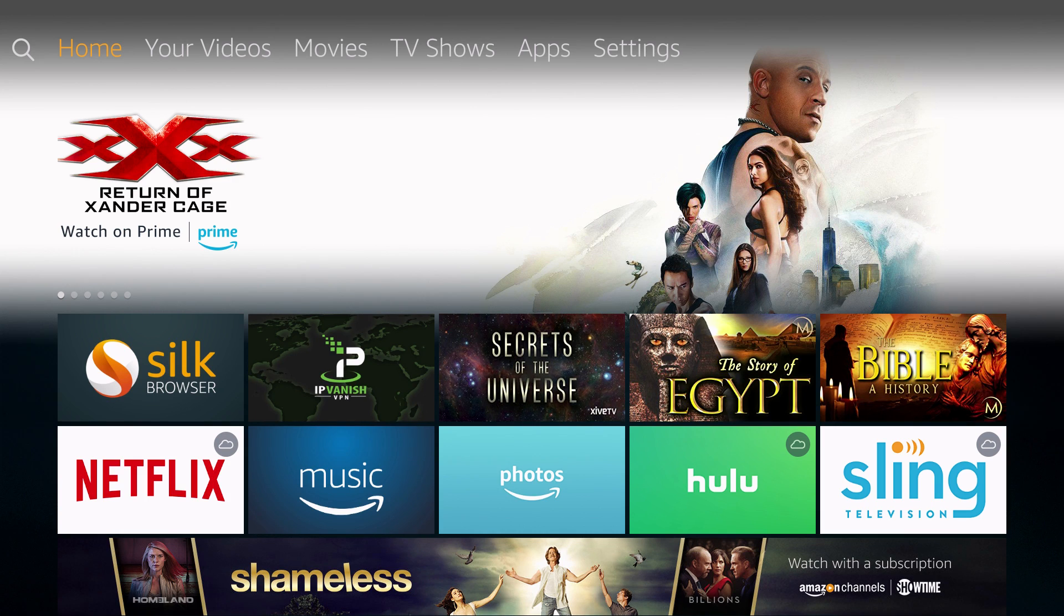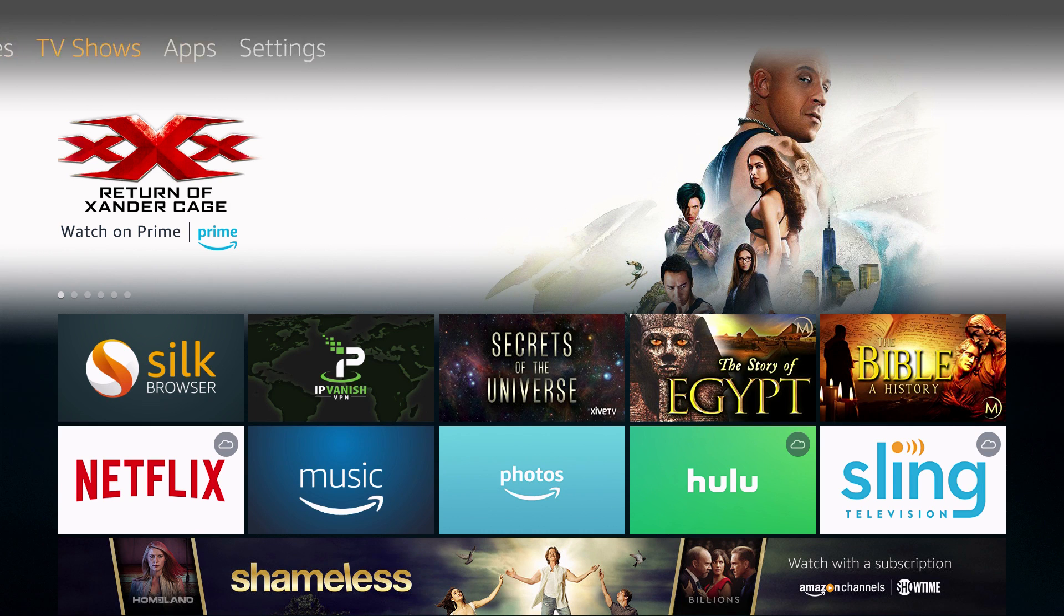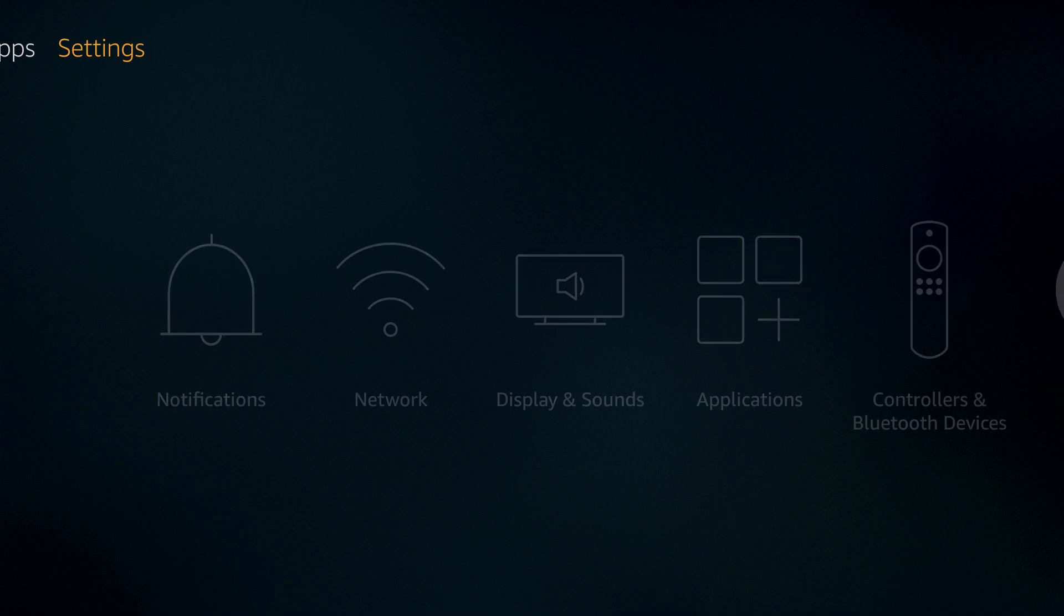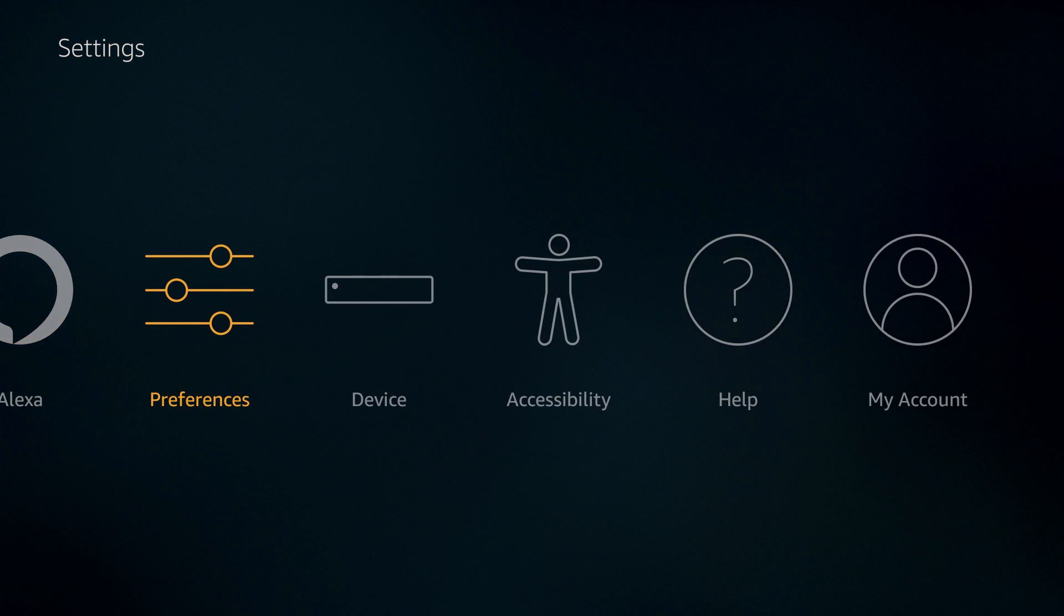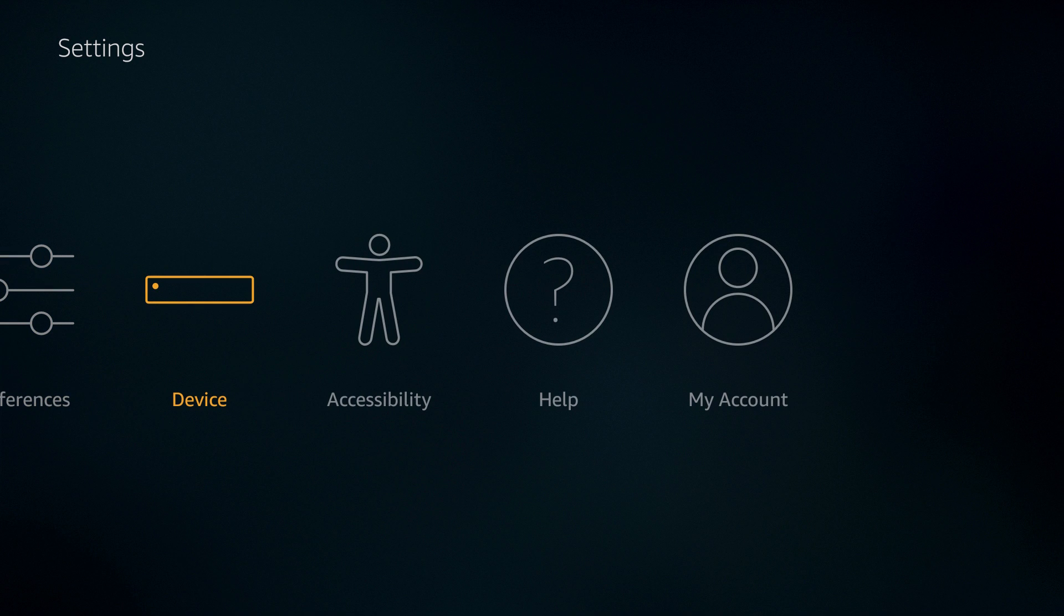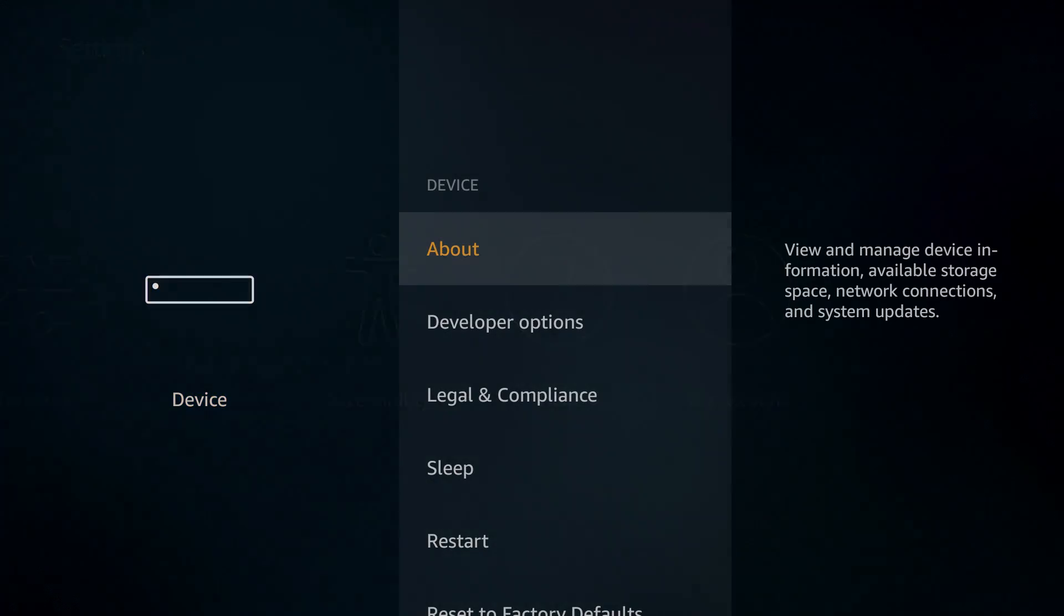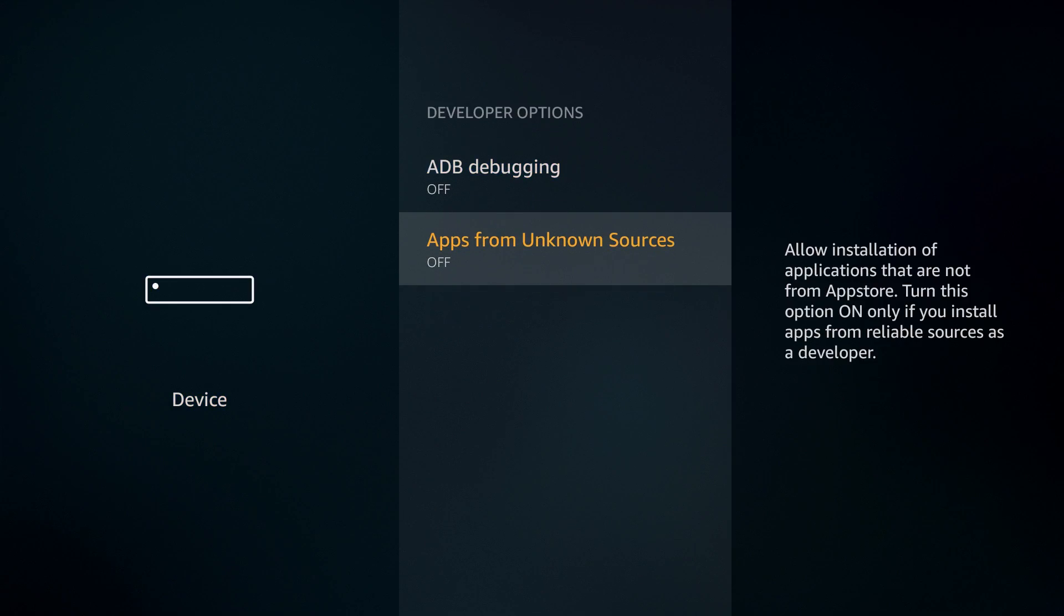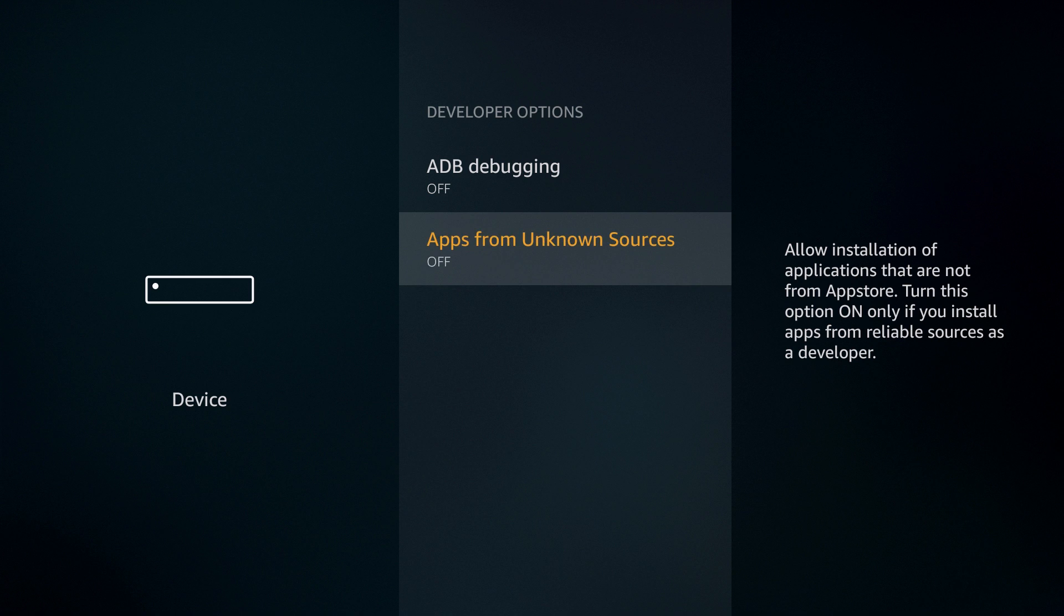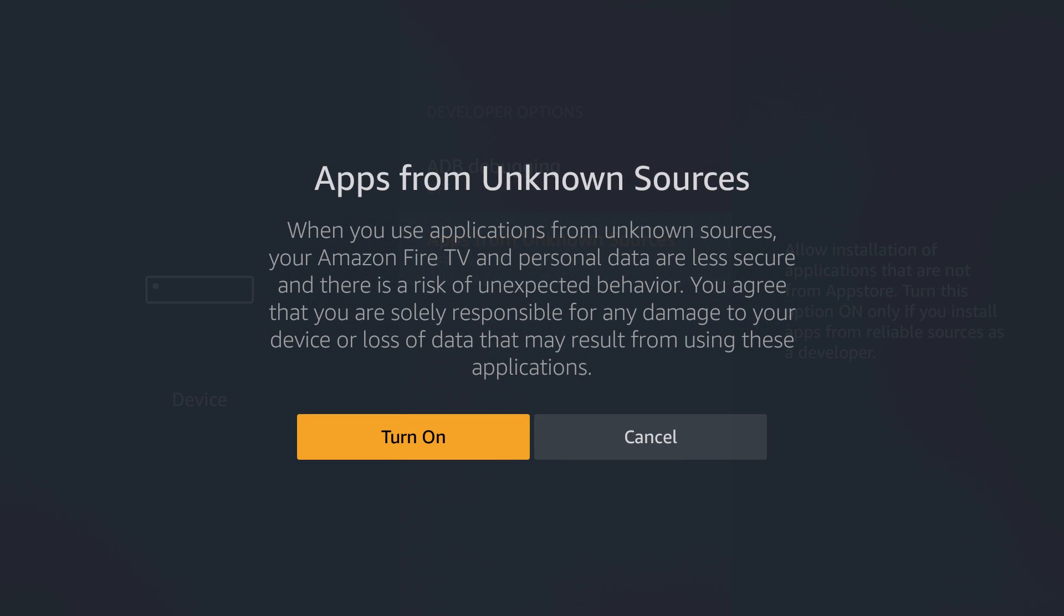The first thing we're going to do is go to Settings. Click to the right in the navigation up top and go to Device. Then click on Developer Options and turn on Apps from Unknown Sources.